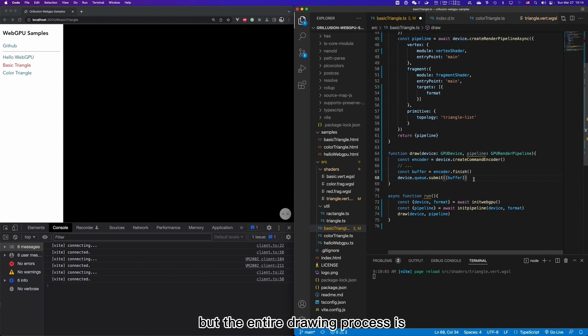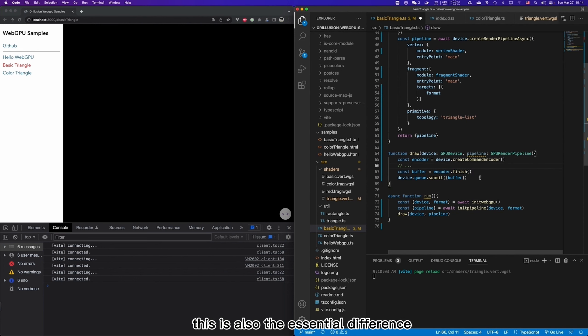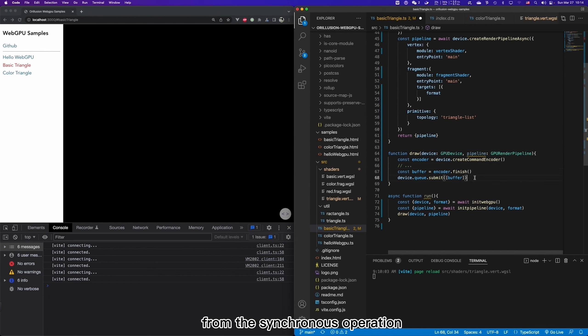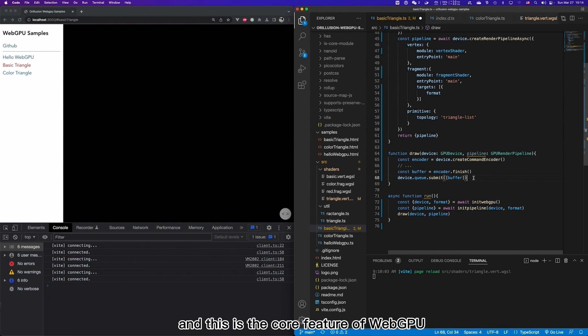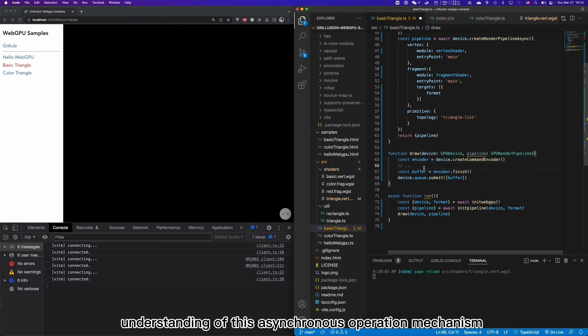But the entire drawing process is a completely independent asynchronous process in view of JavaScript. This is also the essential difference from the asynchronous operation mechanism in WebGL. And this is the core feature of WebGPU. We must have a good understanding of this asynchronous operation mechanism.